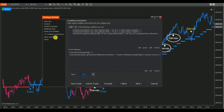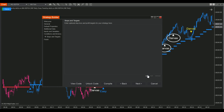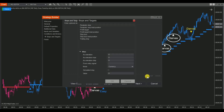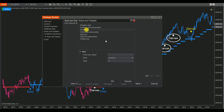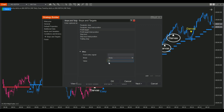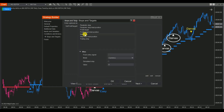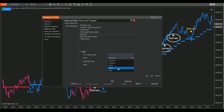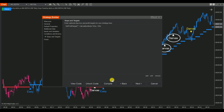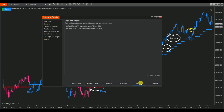Step 4: In the Stops and Targets section, click Add and choose values for the Profit Target and Stop Loss. For this demonstration, we'll use reference values. You should determine appropriate take profit and stop loss levels based on your experience and market analysis.